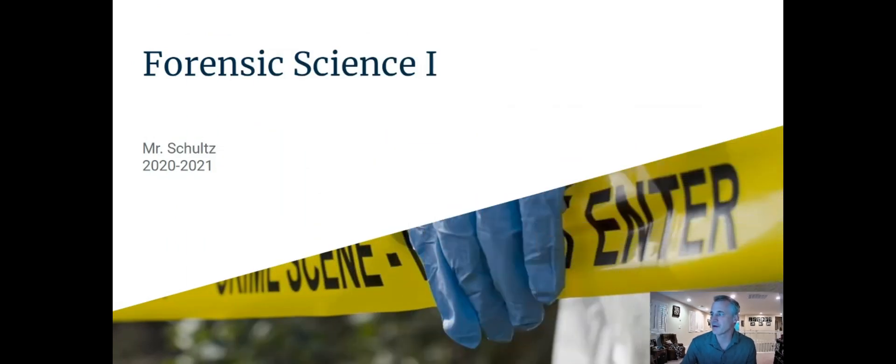Hey everybody, this is Mr. Schultz. This is the first set of notes that we're going to go over. I'm going to put these videos up. The notes will also be posted on Canvas, but I'll also do a video every time. I'll shrink myself now to a very small size and we will get started on forensic science.